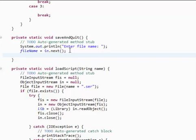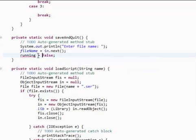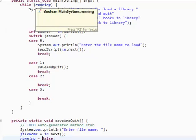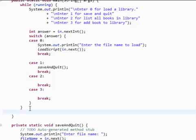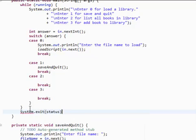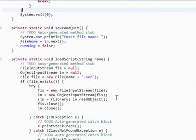And we also need to set running to false. So that once this save and quit is done, it will break. And the loop will break. And it's gonna check, well, while running, running is now false. So we're just gonna exit our application. And let's make sure that once this while loop is done, it exits our application. So system dot exit. And we need to put in a status. Just put in zero.